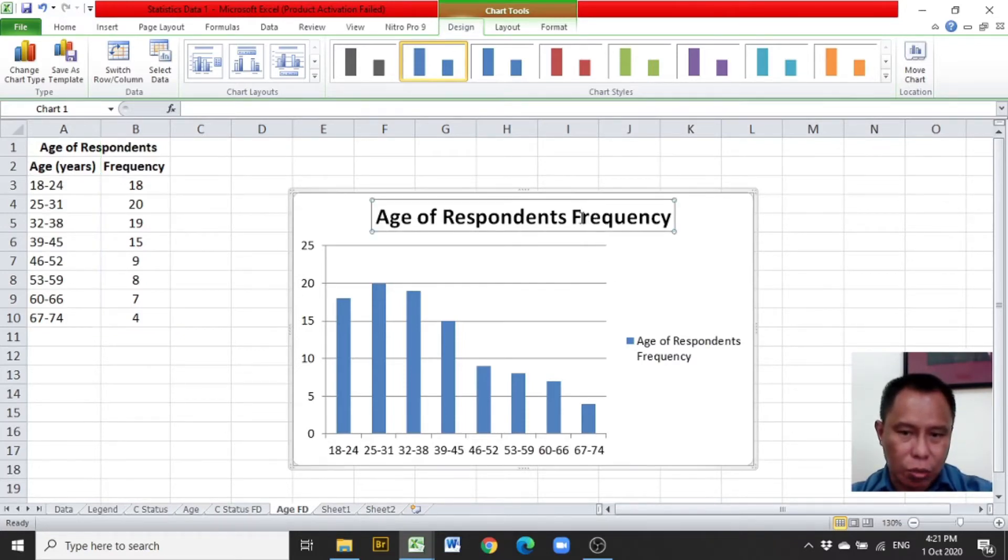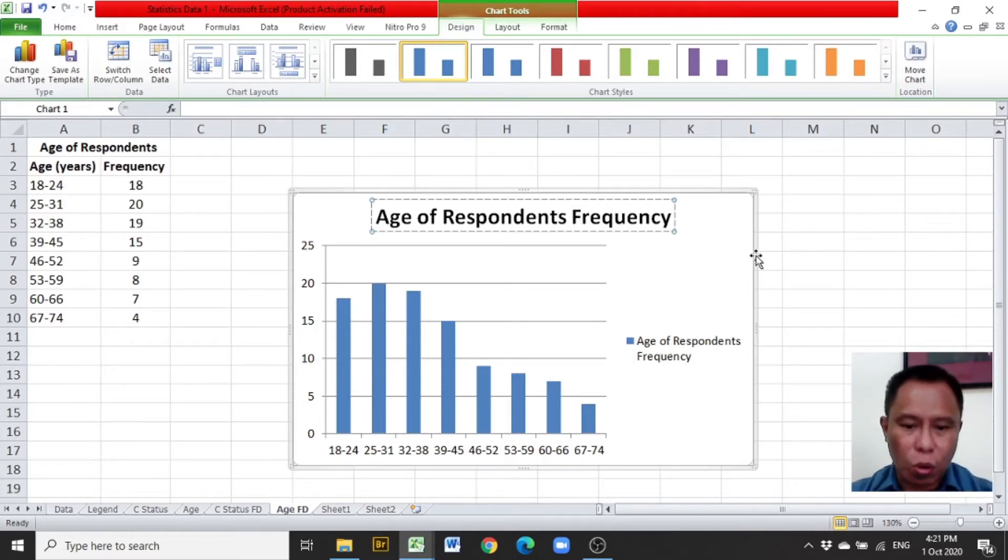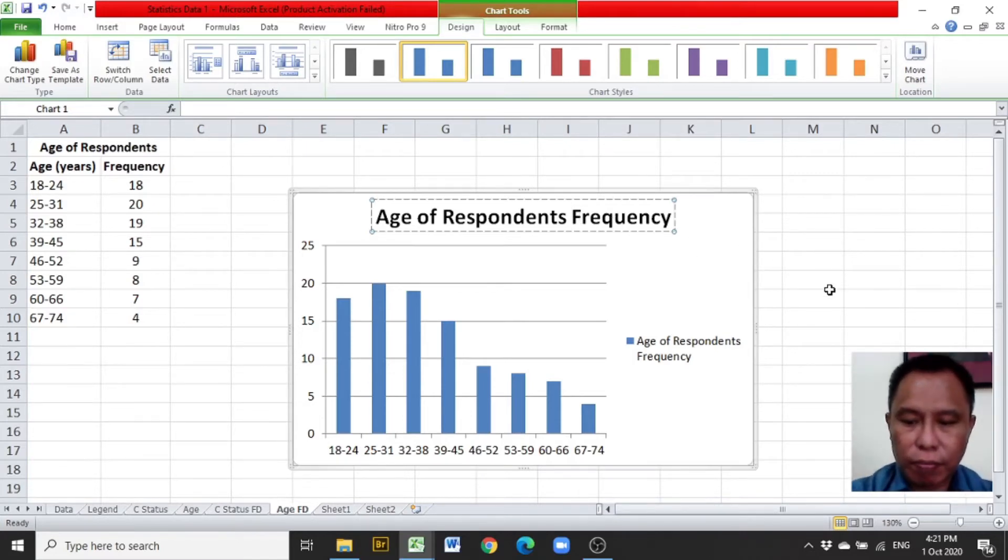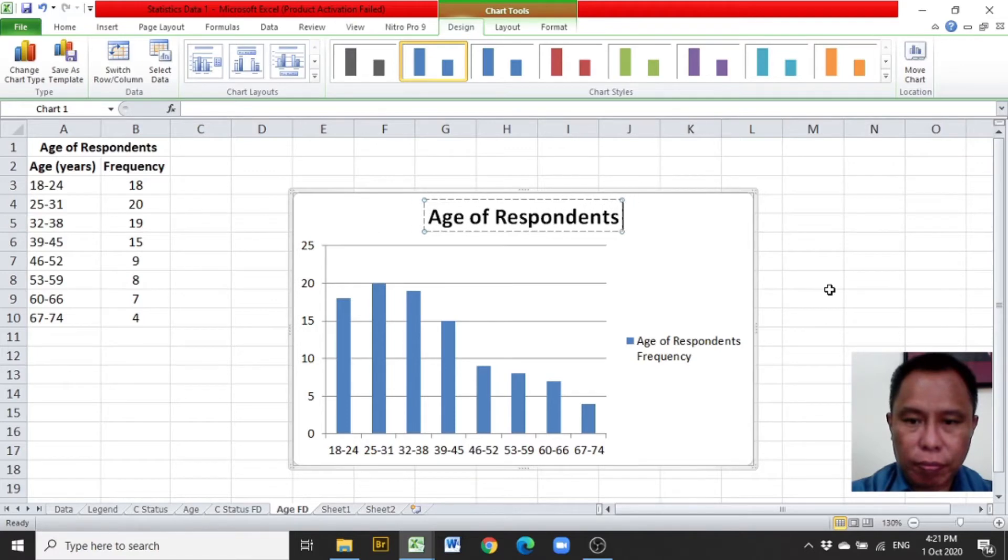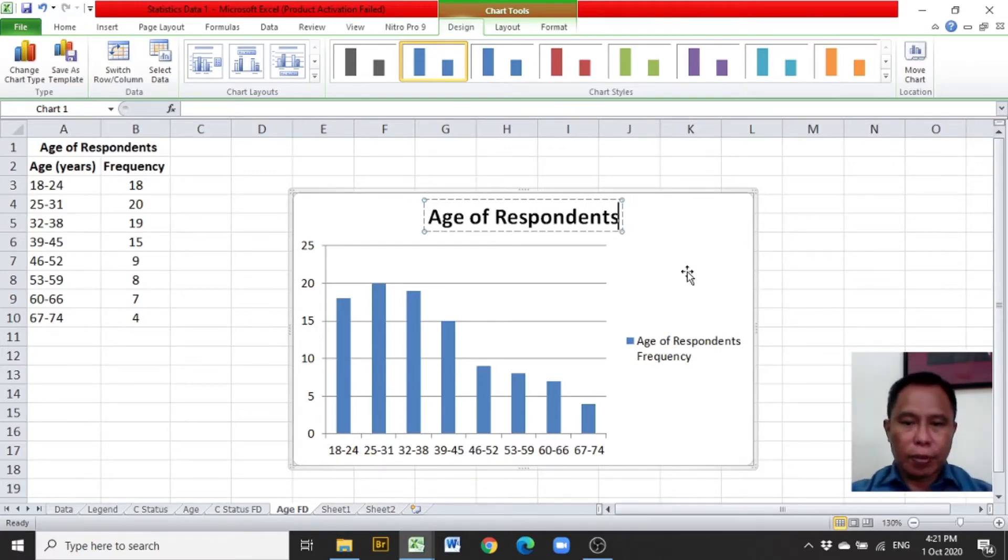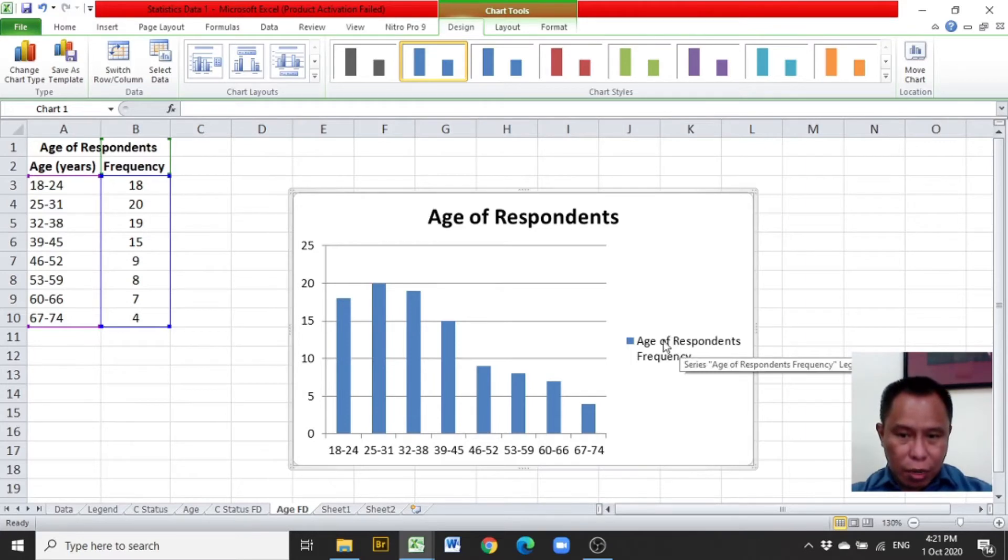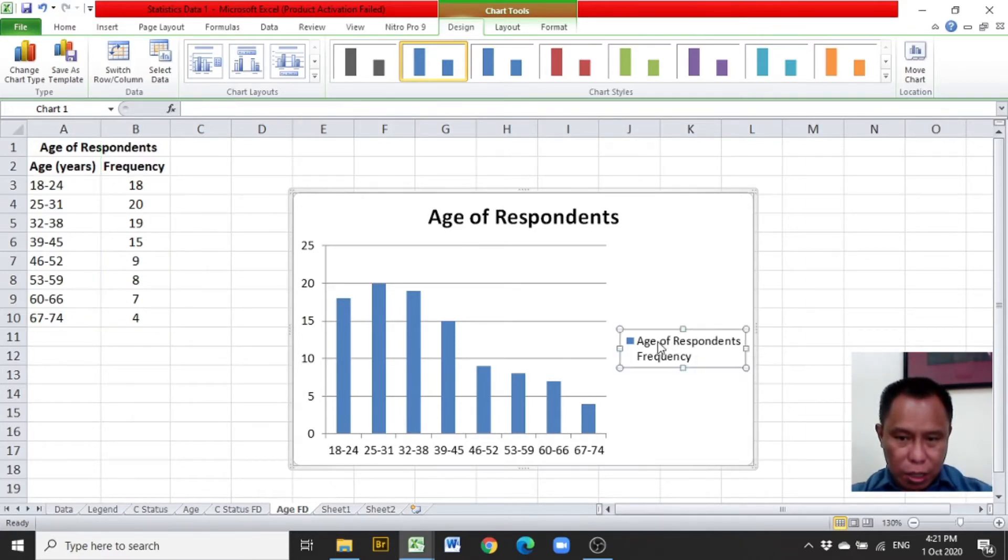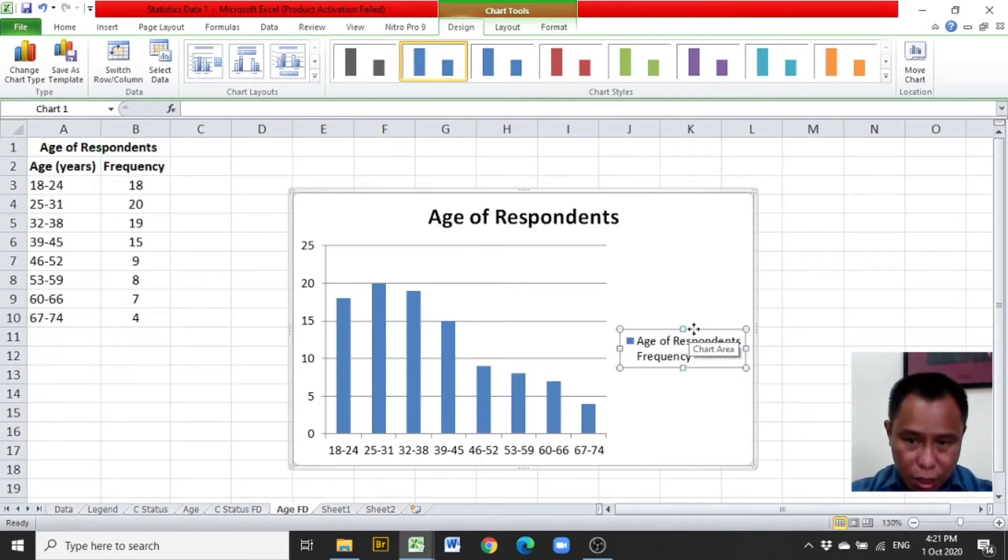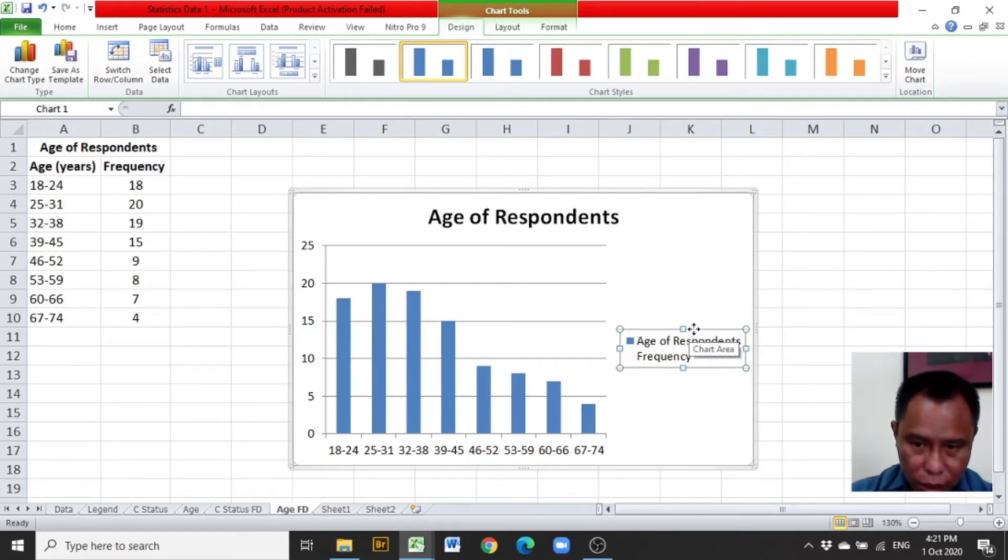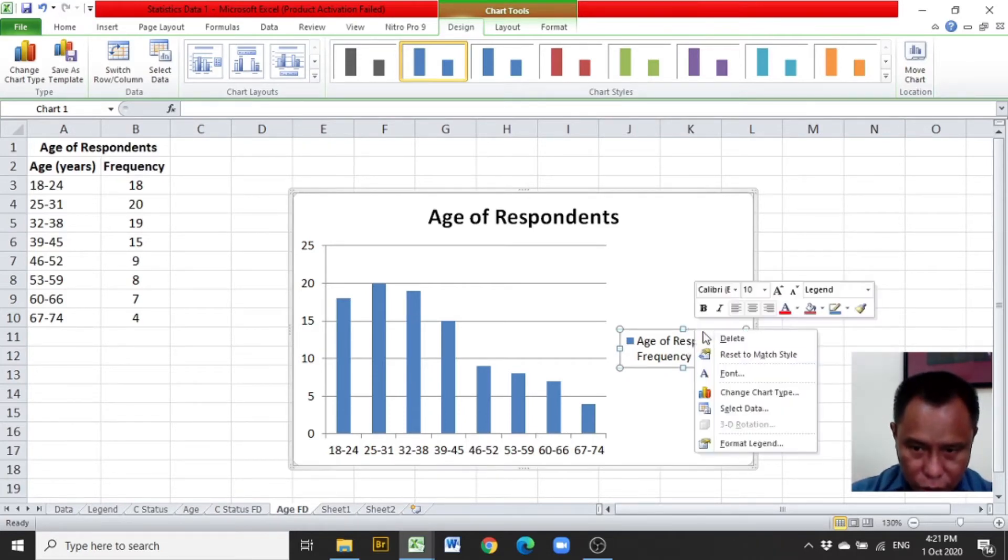Replace or delete the frequency word from the overall title of the graph. After this, at the right side of the bars, these words are not needed, so delete these words.